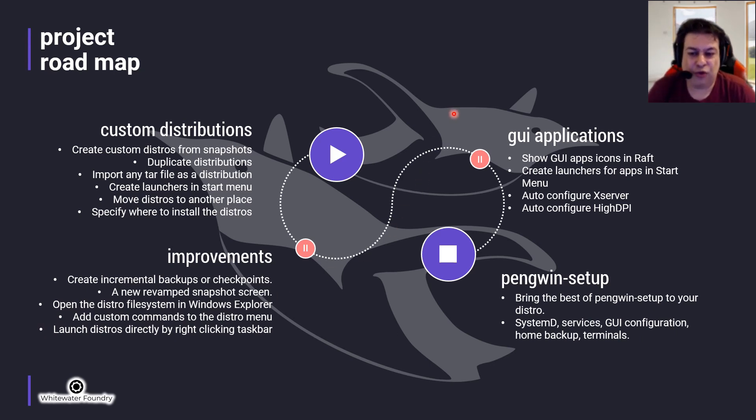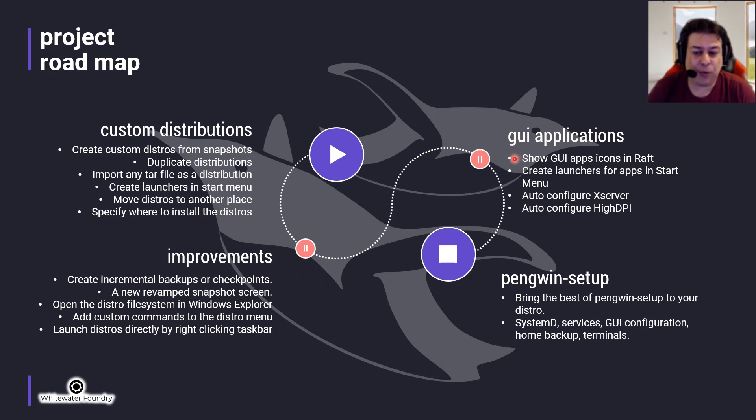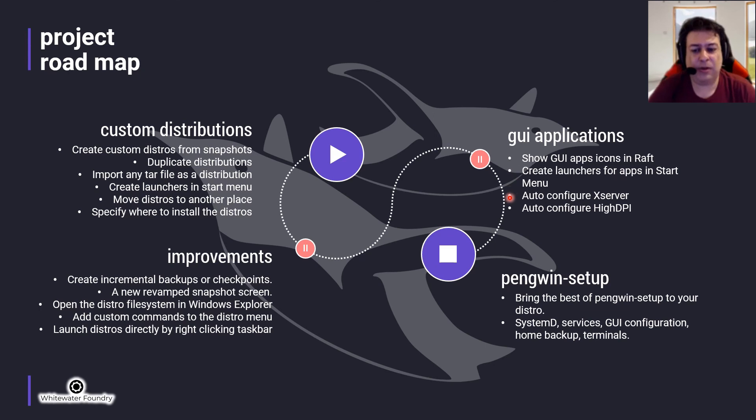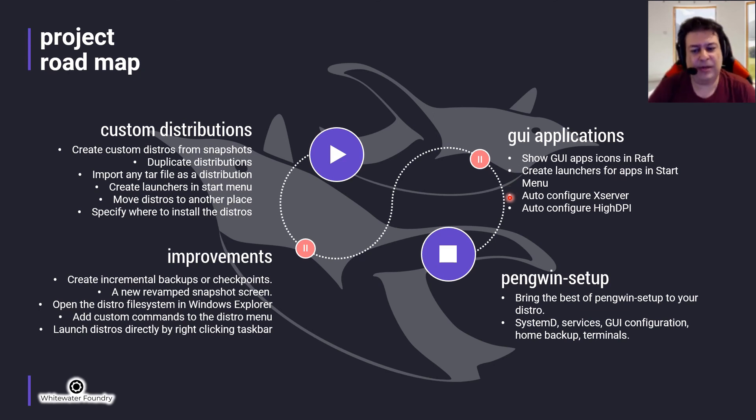GUI applications: Show GUI application icons in RAF for all the distributions installed, create launchers for apps in the start menu, auto configure X server, auto configure HiDPI.